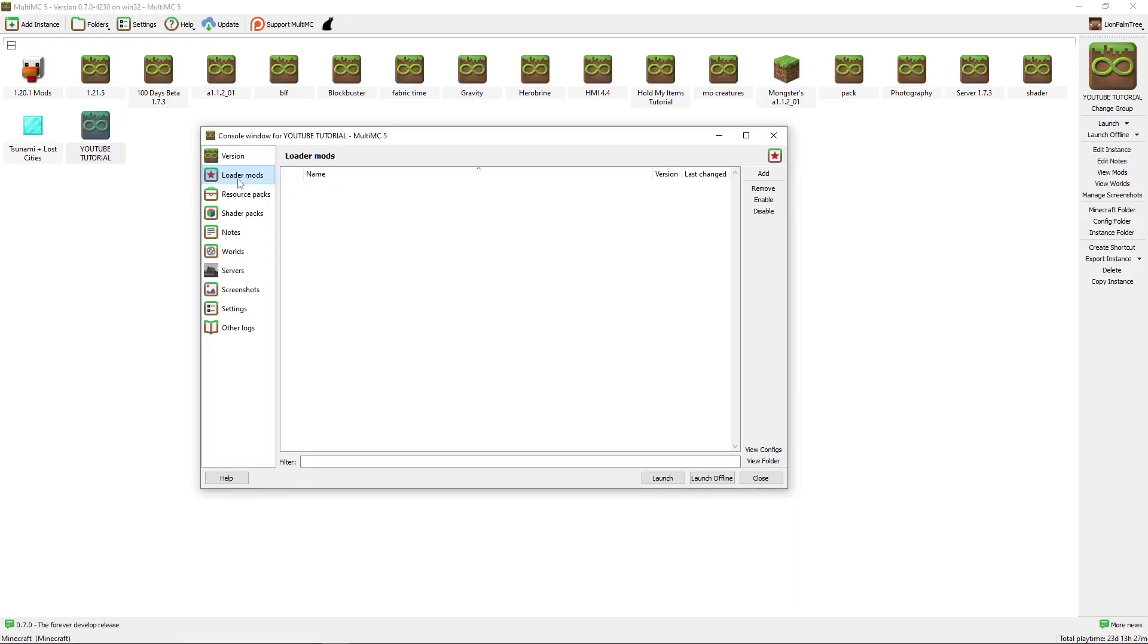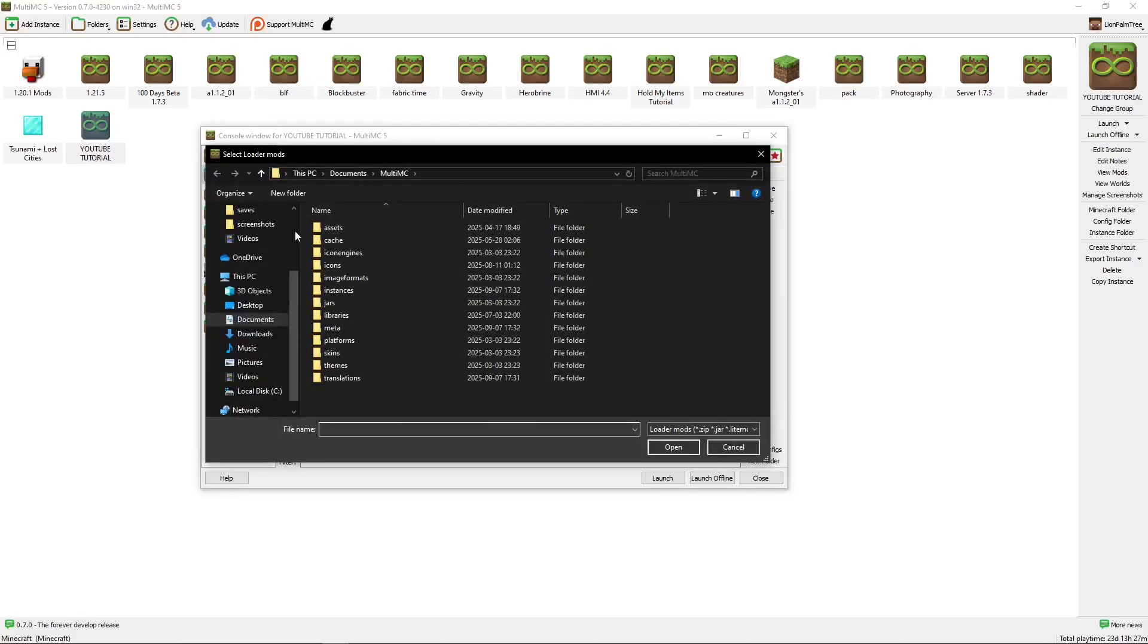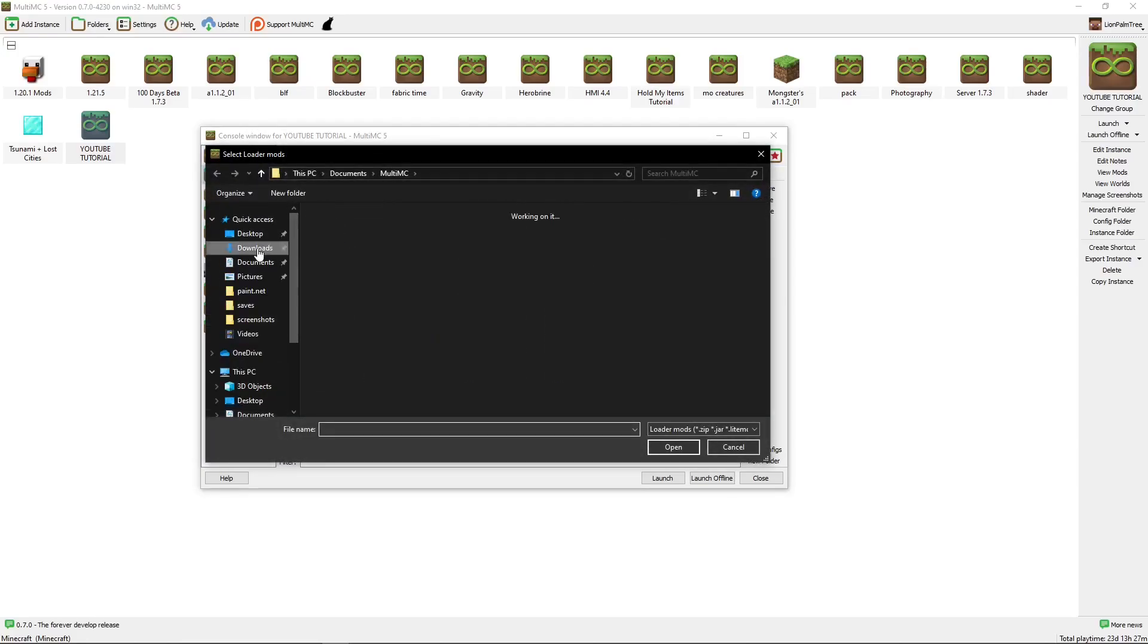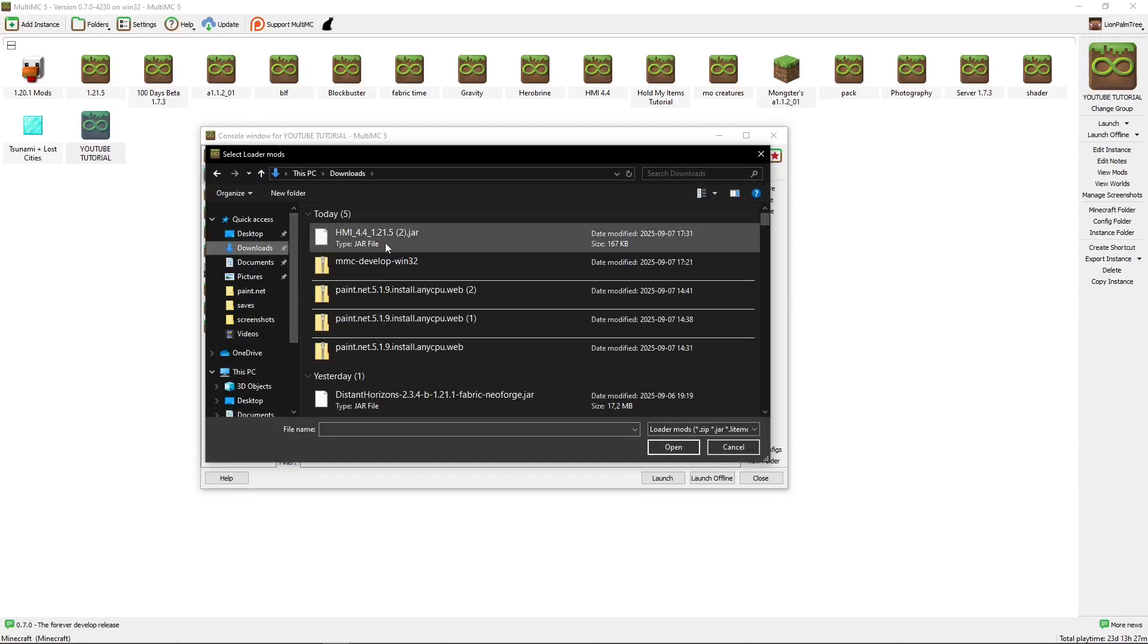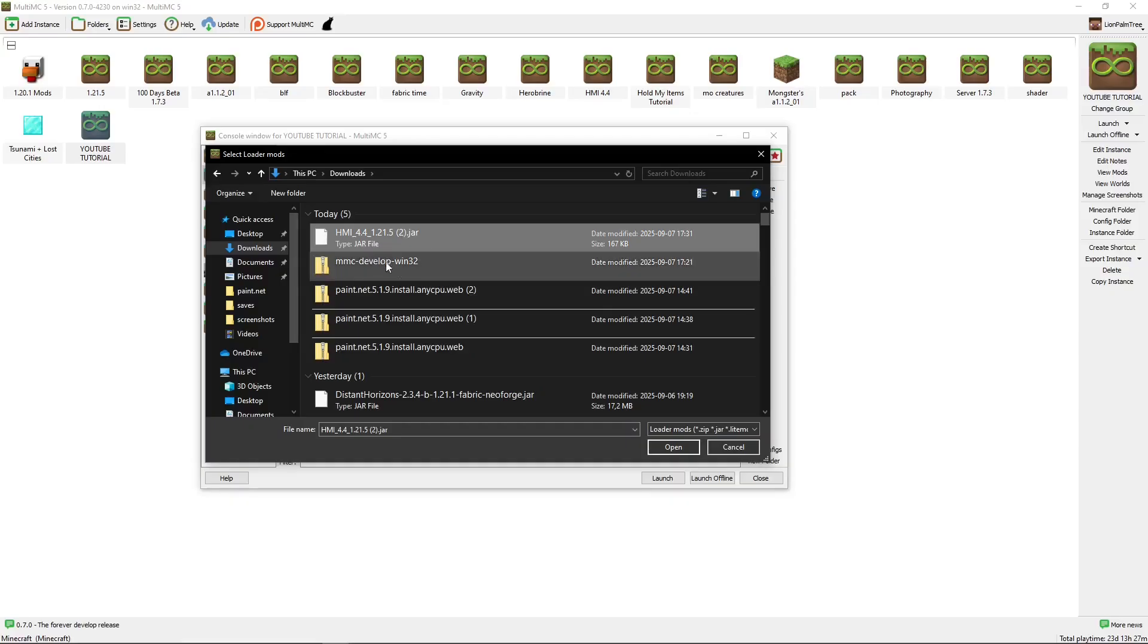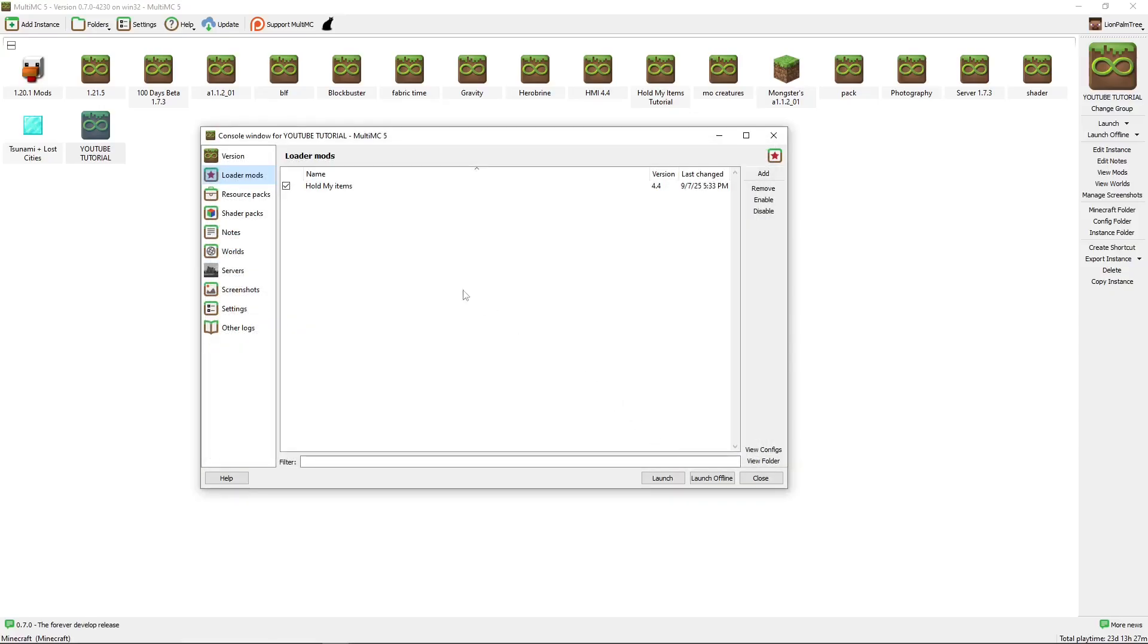Here, Loader Mods, press this, and click Add. Go to your Downloads and select the Hold My Items mod that we downloaded. OK, now we have Hold My Items, but we have to install some other stuff for this to work.